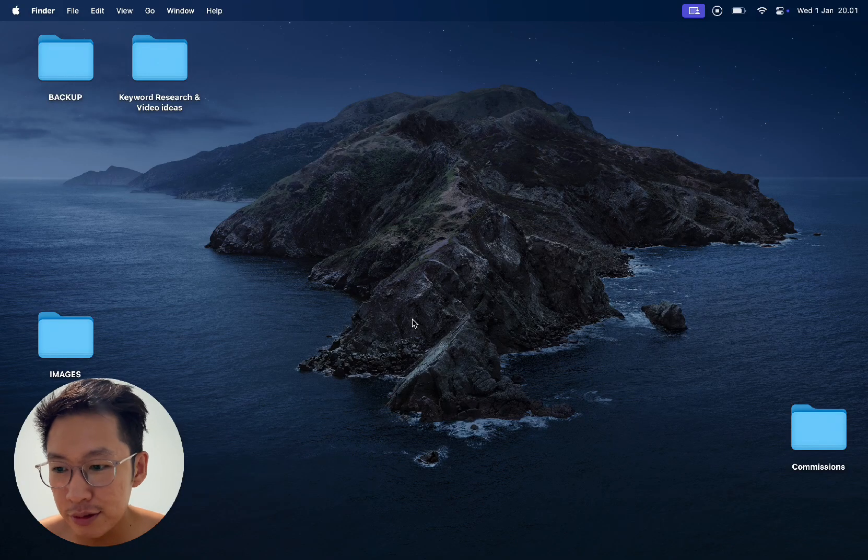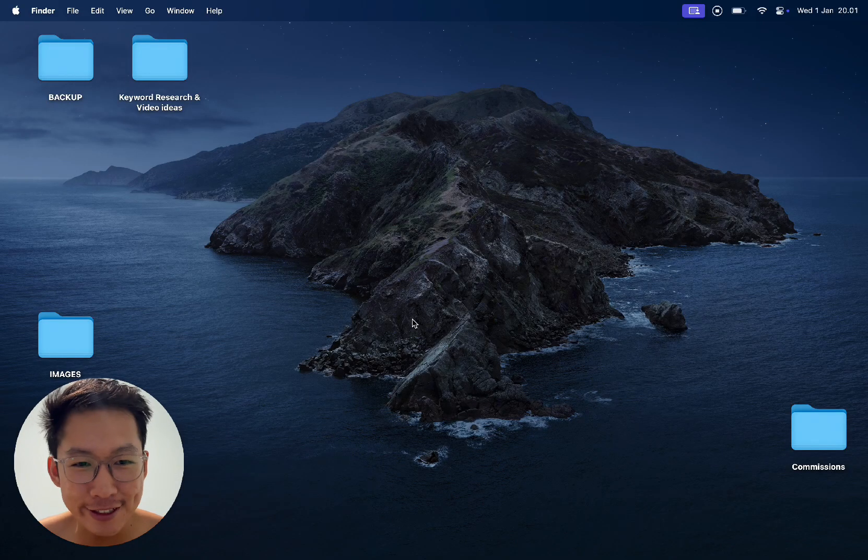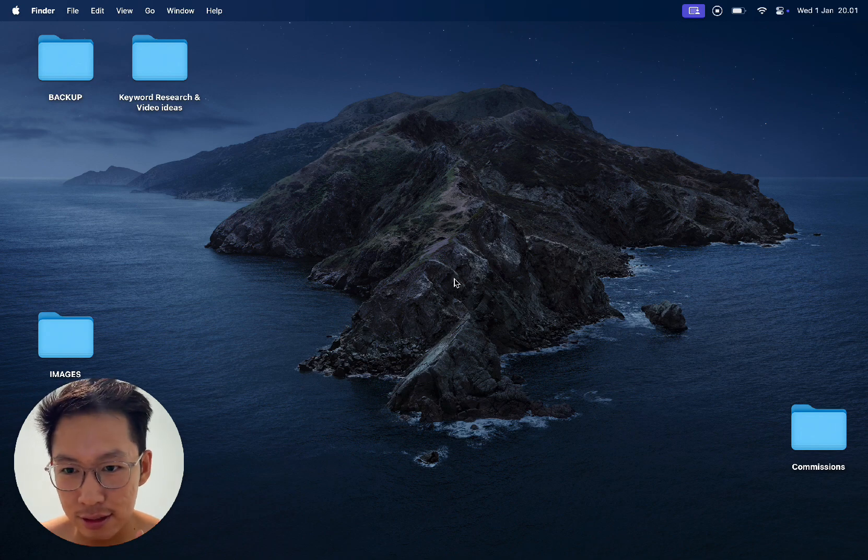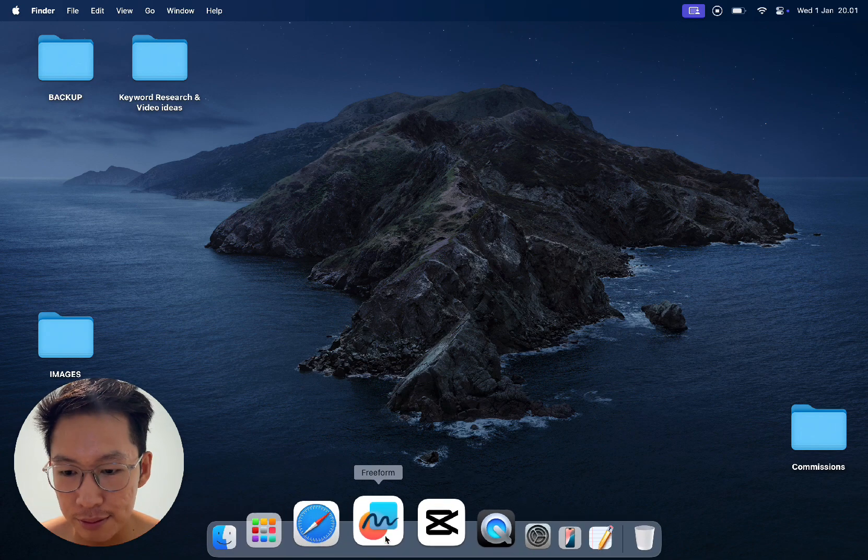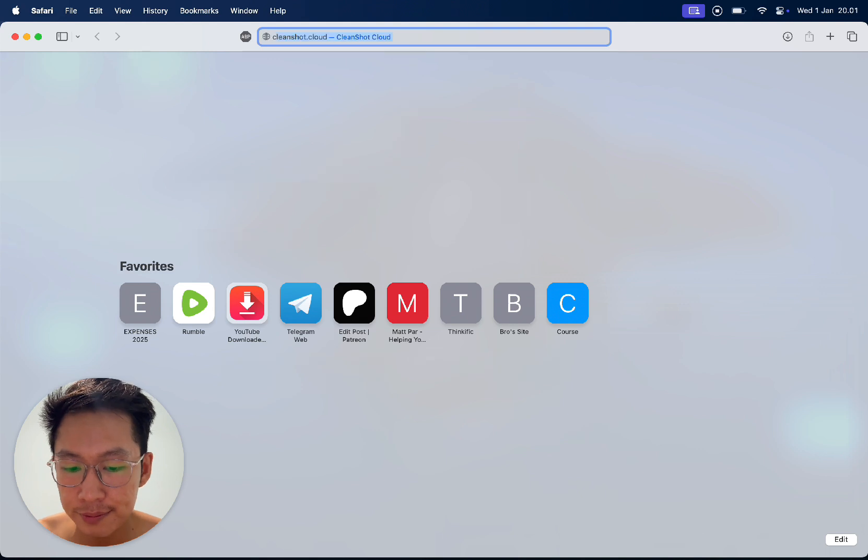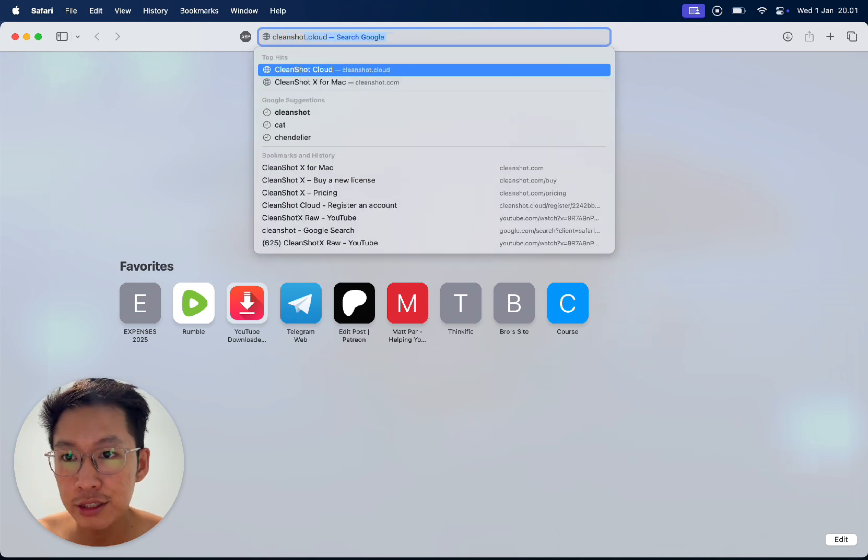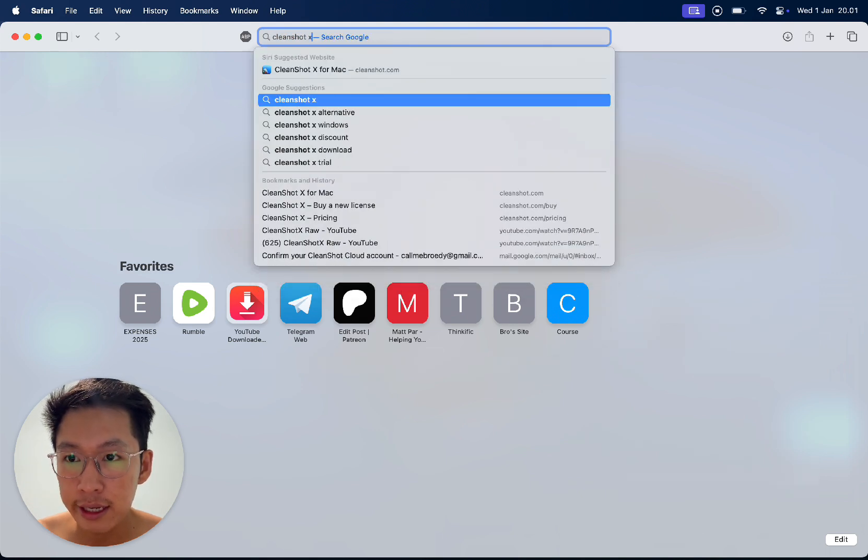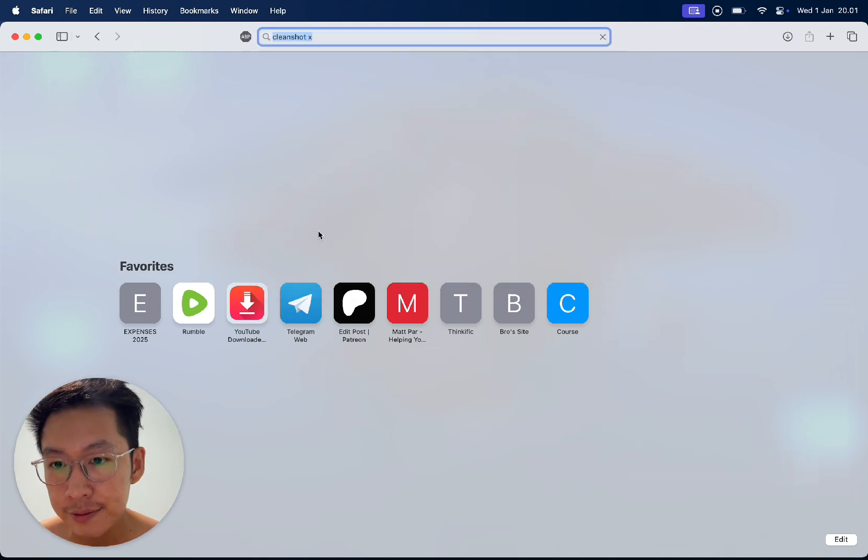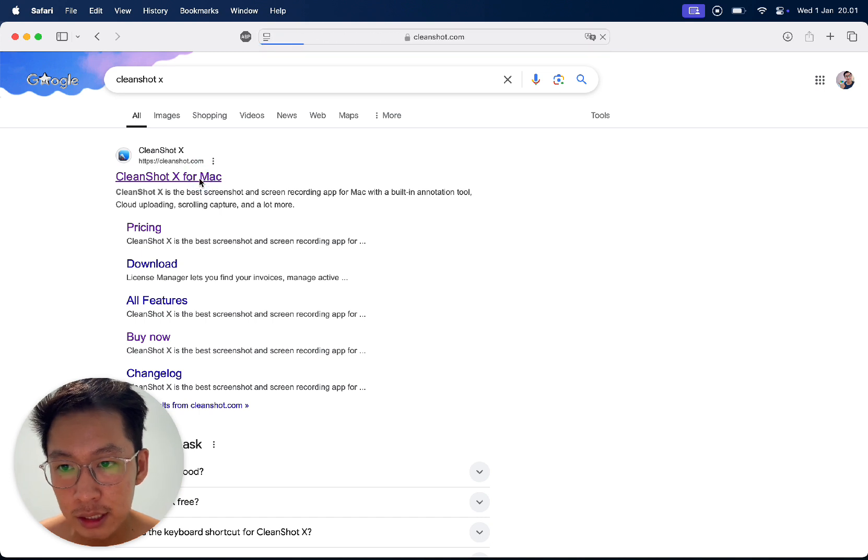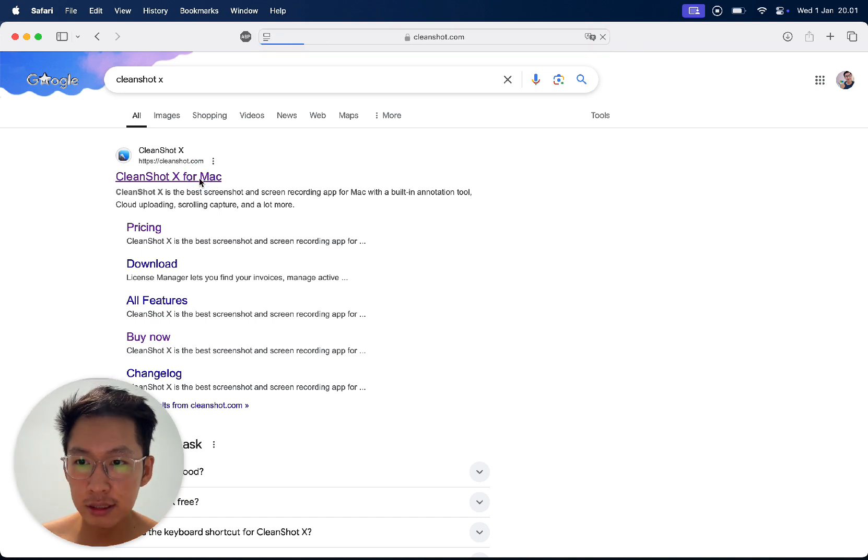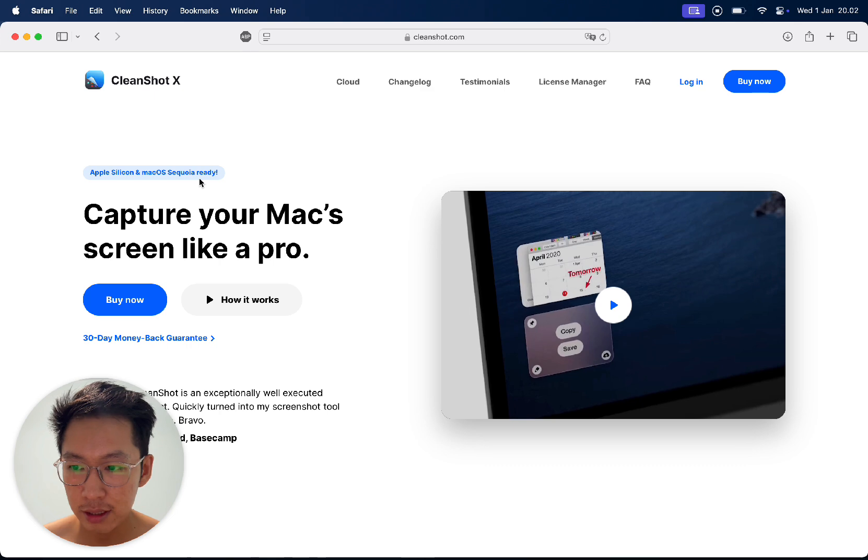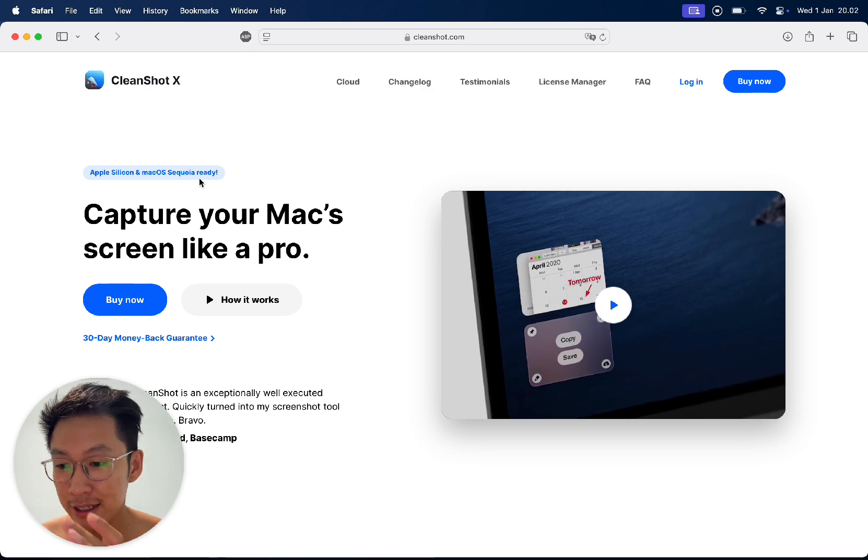Alright guys, so I'm trying to use this screen recorder. It's called CleanShot X. Let me show you on the browser. CleanShot X, this is the screen recording that I'm using right now. You can see it.